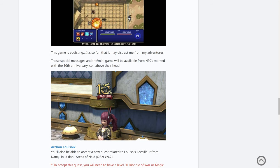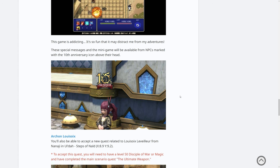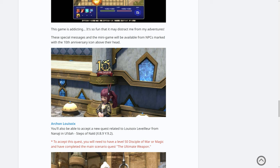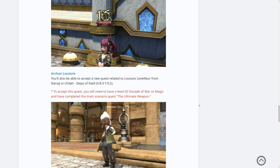These special messages and the mini game will be available from the NPCs marked with the 10th anniversary icon above their head. So this is physically what it looks like in the game. This looks like one of the stage areas in the main, just outside of the main plaza that you teleport to, I think, in the main Uldar Steps of Thal area. But it's cool that they have this icon above their head. I wish we could get that as well.